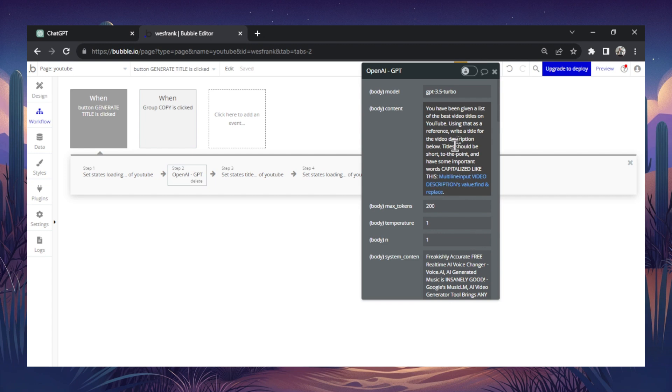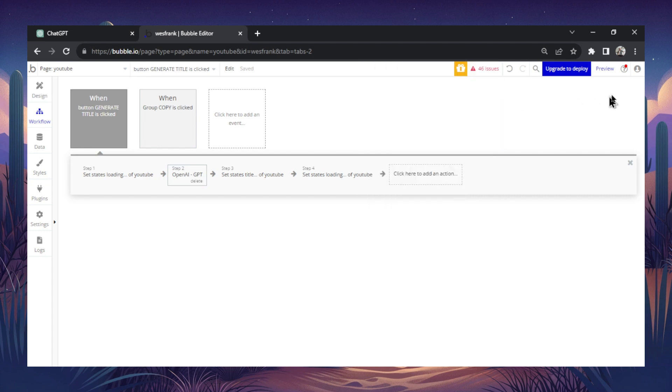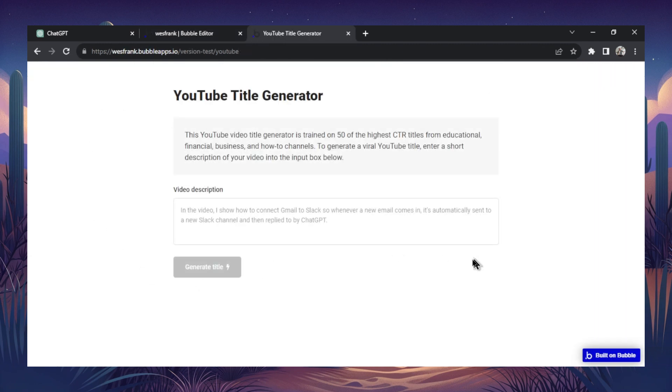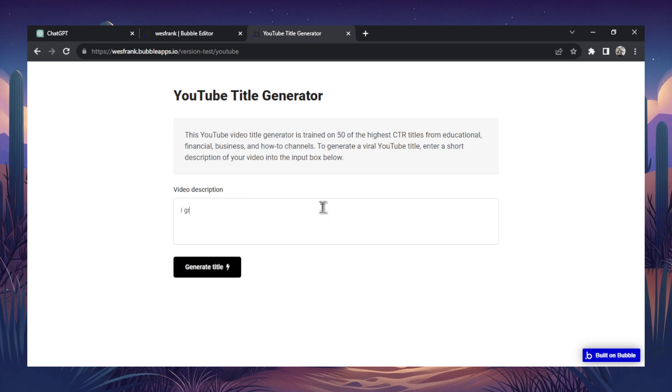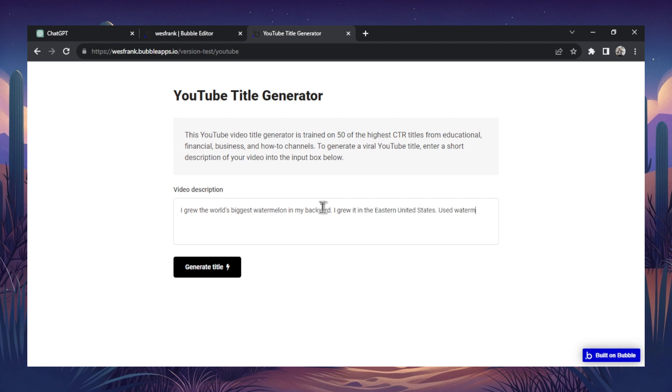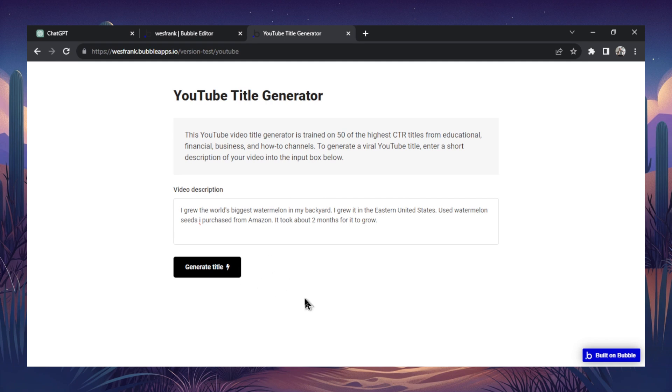So when doing this, let's show what an output would look like. So I'm going to preview this. All right, and this is that page that I showed you. So input box, let's do a sample video. I grew the world's biggest watermelon in my backyard. I grew it in the eastern United States, used watermelon seeds I purchased from Amazon. It took about two months for it to grow. So I have a silly video description here. Let's see what the title spits out.